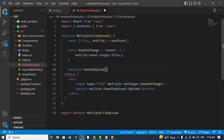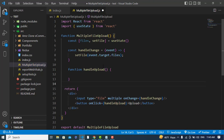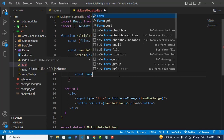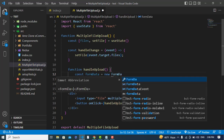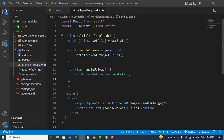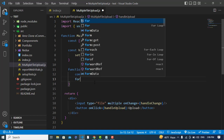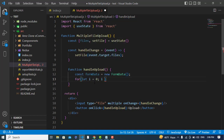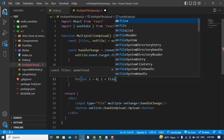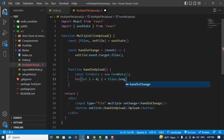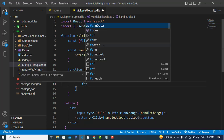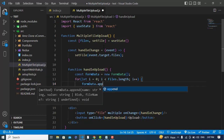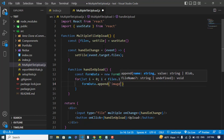I'll create the handleUpload function. Inside it, I'll create a FormData object: const data = new FormData(). Then I'll assign the files to this object using a loop: for (let i = 0; i < files.length; i++). Inside the loop I'll call formData.append to add each file.